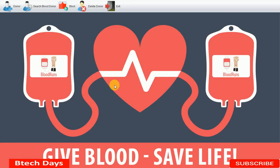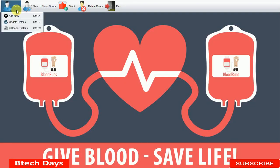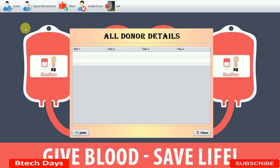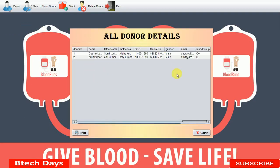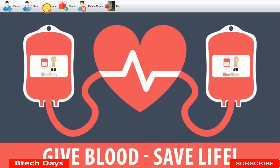Hello everyone, welcome to my YouTube channel. In the previous video I created a JFrame for all donor details. When we click on it, it will open a new JFrame. If you haven't seen that video, go to the description for the link. In the previous video I wrote 'add donor details', so just change the label to 'all donor details' — not a big problem.